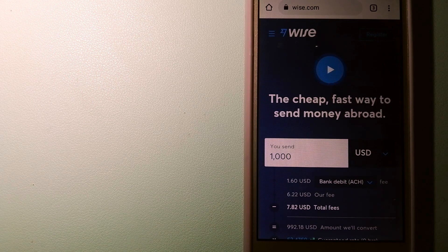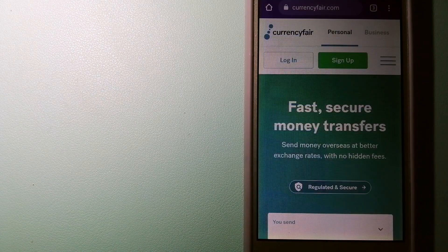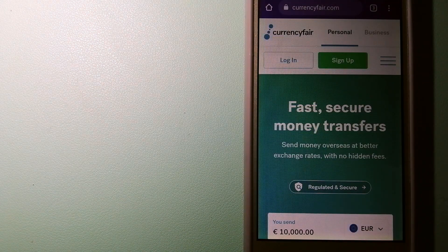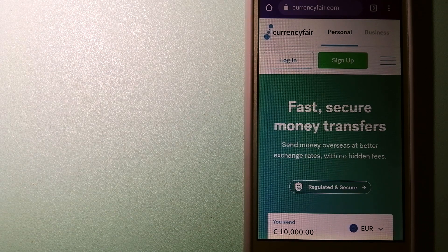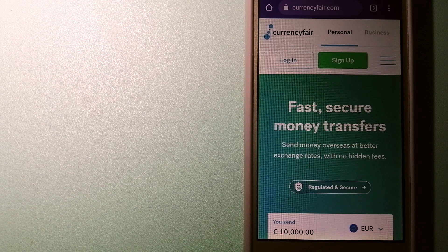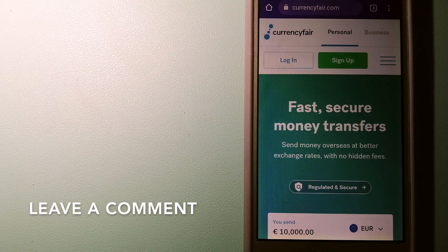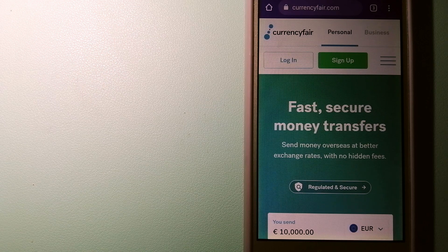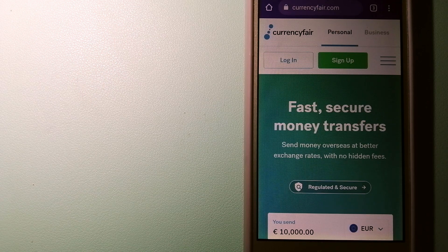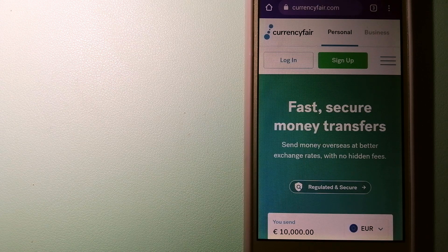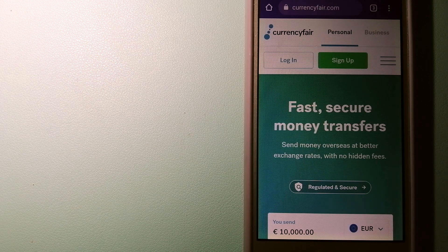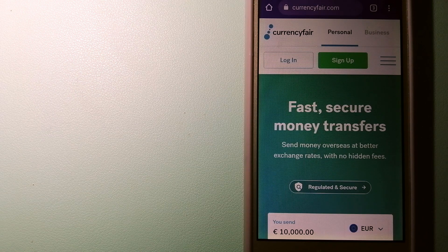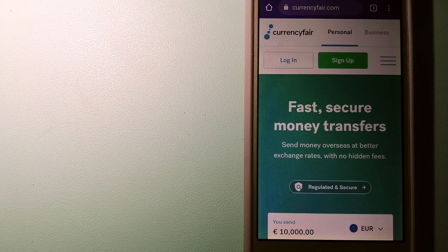The second option is CurrencyFair. This is a peer-to-peer online marketplace that allows individuals and businesses to exchange currencies and send funds to bank accounts worldwide. It uses a unique person-to-person online marketplace to facilitate currency exchange between users in a simple and anonymous fashion. And to know more about CurrencyFair, just check the video description.